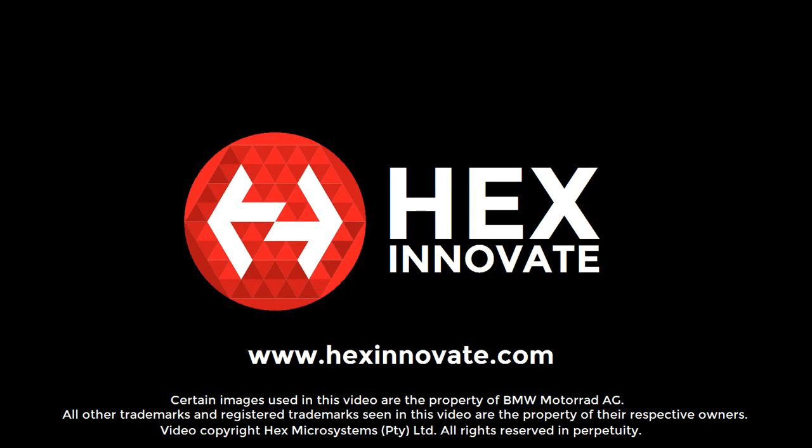Thanks for watching! You can find more information on autoscanning and everything else to do with the GS911 in the basic GS911 user's manual. To read the manual, go to www.hexinnovate.com.